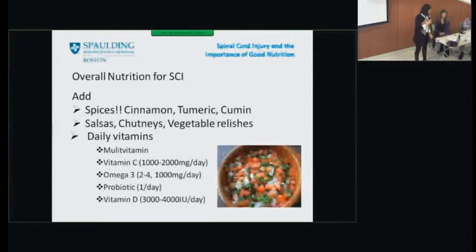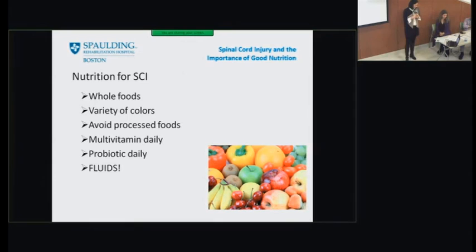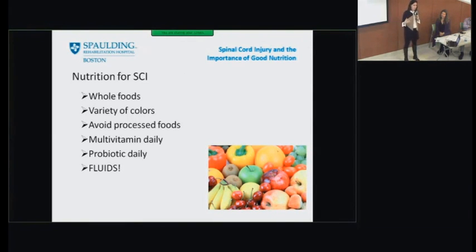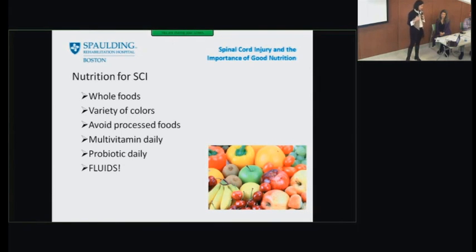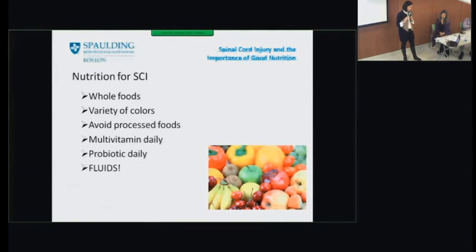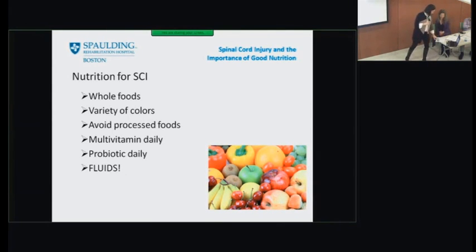The take-home message: strive for weight maintenance — initially after injury there are increased nutrition needs for healing, but those needs drop fairly quickly. Focus on whole foods, focus on a variety of colors, avoid processed food, take a daily multivitamin, have a probiotic or yogurt daily, and most importantly: fluids, fluids, fluids. Thank you.